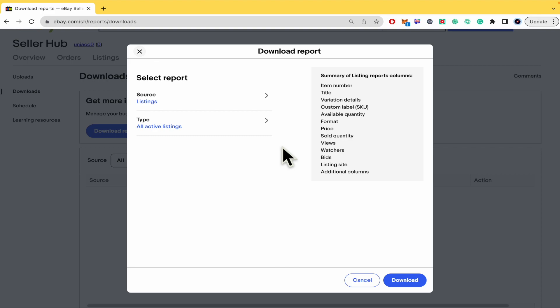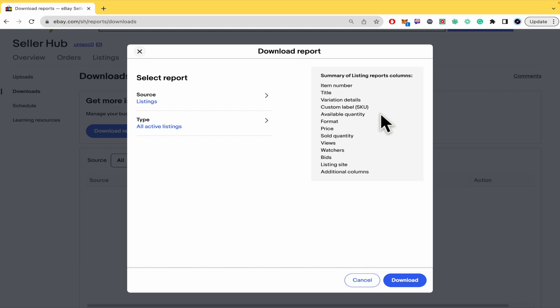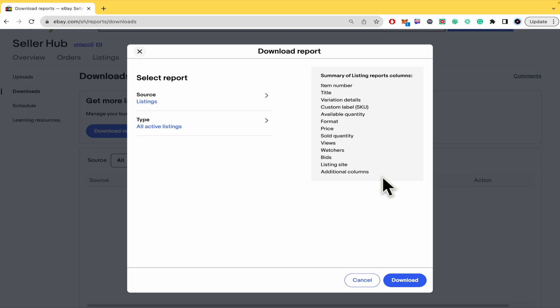You're going to obtain these listing report columns in your spreadsheet: item number, title, variation details, custom label, SKU, available quantity, format, price, sold quantity, views, watchers, bids, listing site, and additional columns you've created for your products.